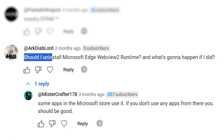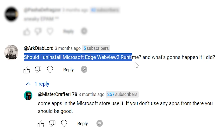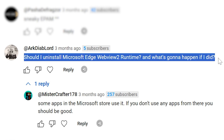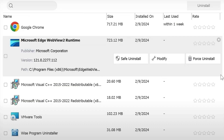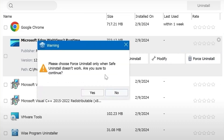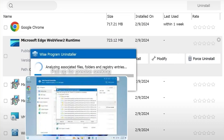Second risk. After uninstalling Microsoft Edge WebView2, some apps from the Microsoft Store don't work. By the way, WebView2 is a way that any app developer can include HTML content in their app.